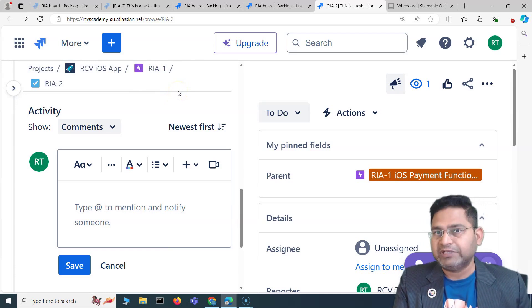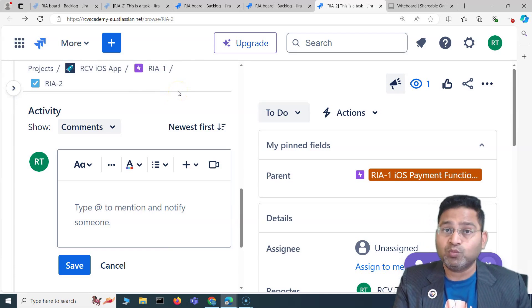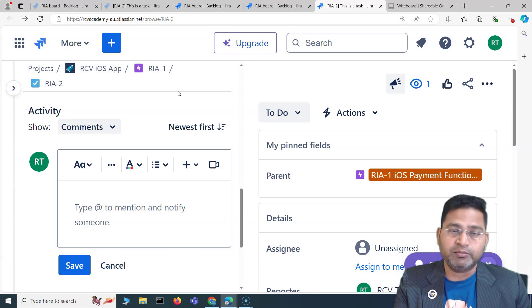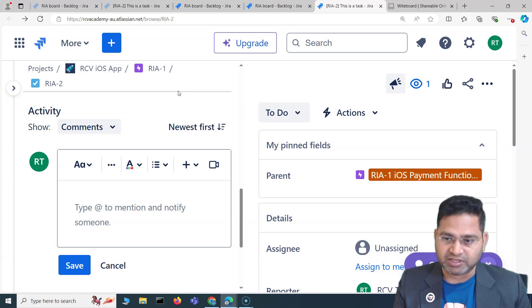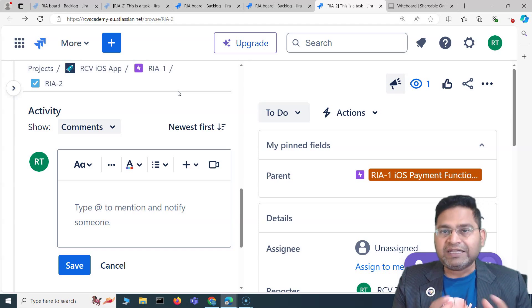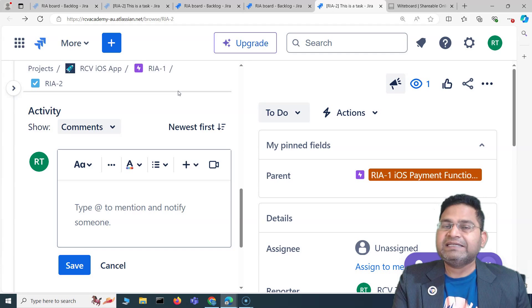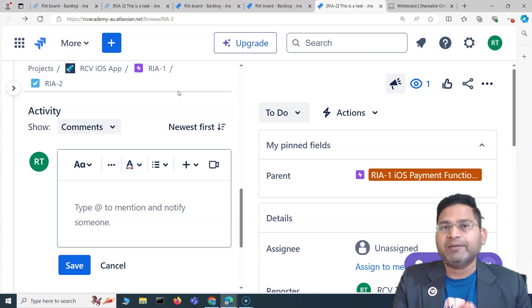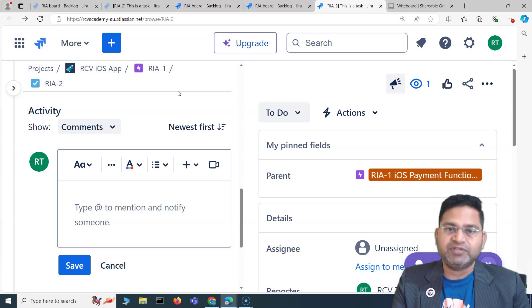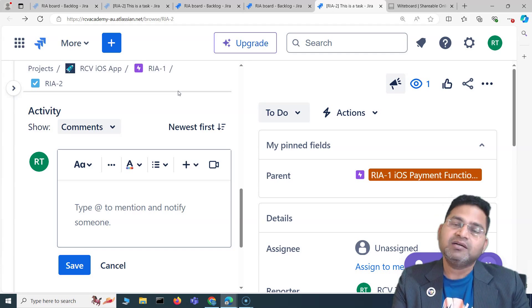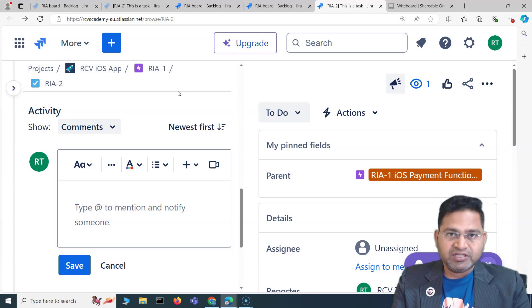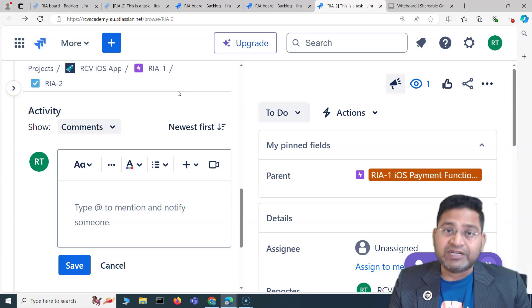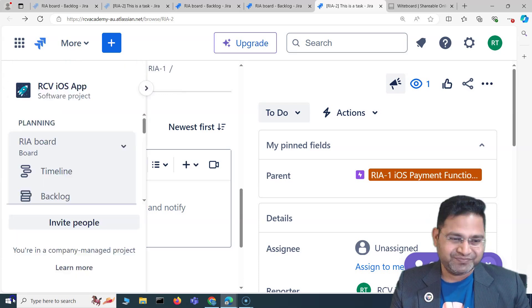This is how you update issue details in Jira — whether it's an epic, subtask, task, story, or any other issue type you might be working with, including in domains like HR or marketing. That's a pretty basic and easy way to update any details in Jira issues. I hope it was helpful — see you in the next one, thank you.